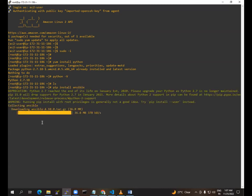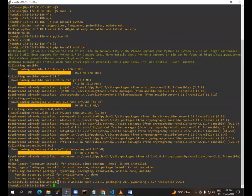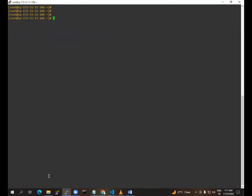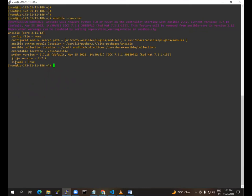Right now Ansible is loading and installing — it's downloading. We need to wait for the installation. You can see Ansible is now installed. You can check whether Ansible is installed or not using the ansible --version command, and you can see here Ansible is installed.